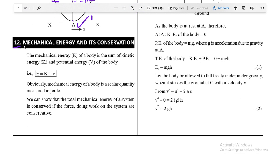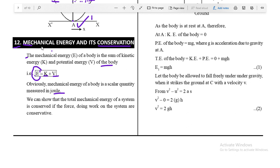The next topic is mechanical energy and its conservation. The mechanical energy E of a body is the sum of kinetic energy K and potential energy V: E = K + V. Mechanical energy is a scalar quantity measured in joules.